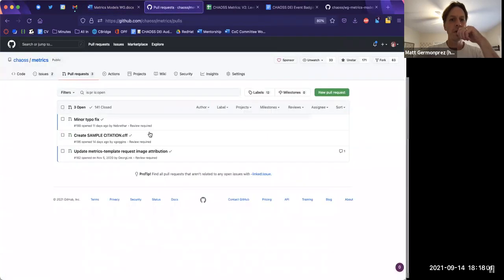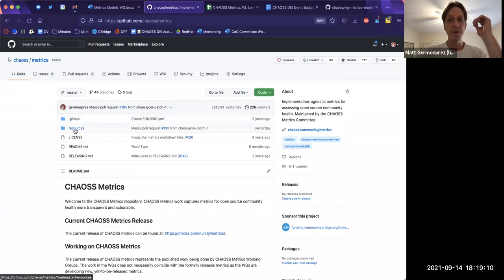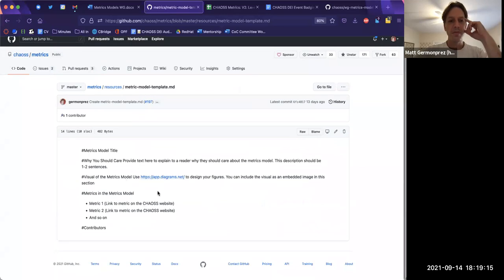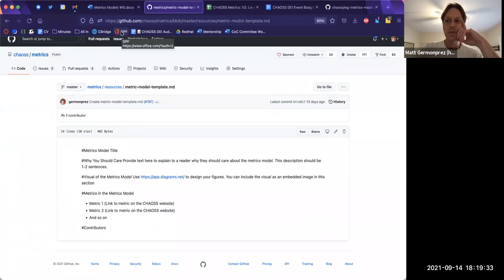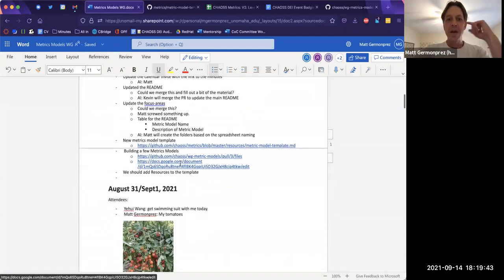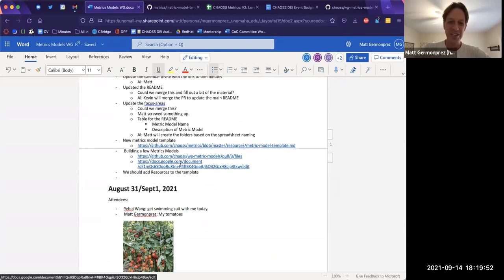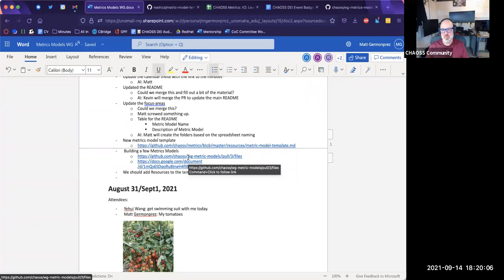Okay, so I'm in the metrics model under resources — in the metrics repository. This is where we keep our templates. We have a metrics model template here and based on looking at the upcoming metrics models I'm going to suggest one or two changes to this template. We're finally into the metrics model part of this — I'm sorry I'm going quickly through the agenda because I might have to drop off to do car tire things. There's a nail in a tire.